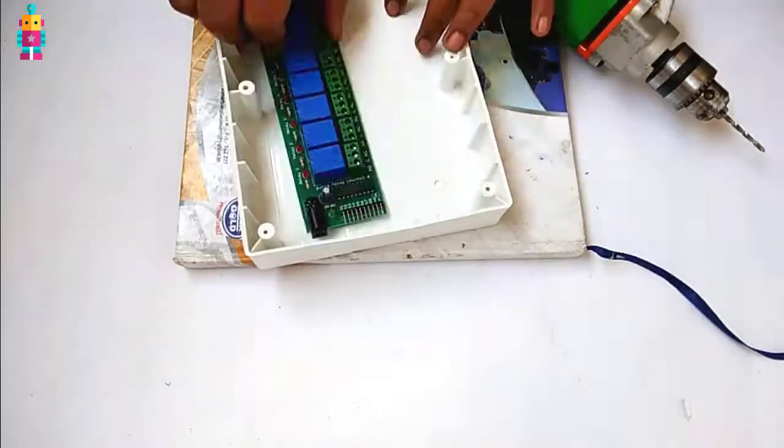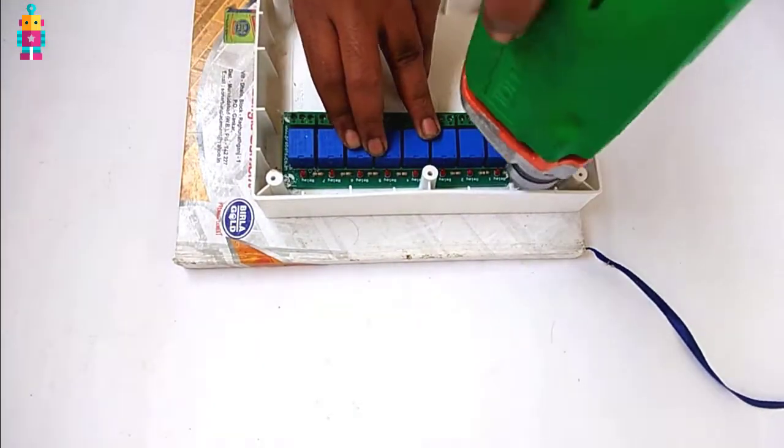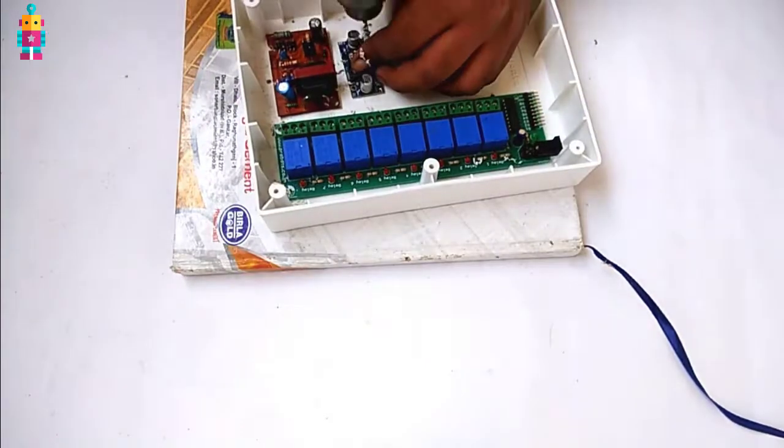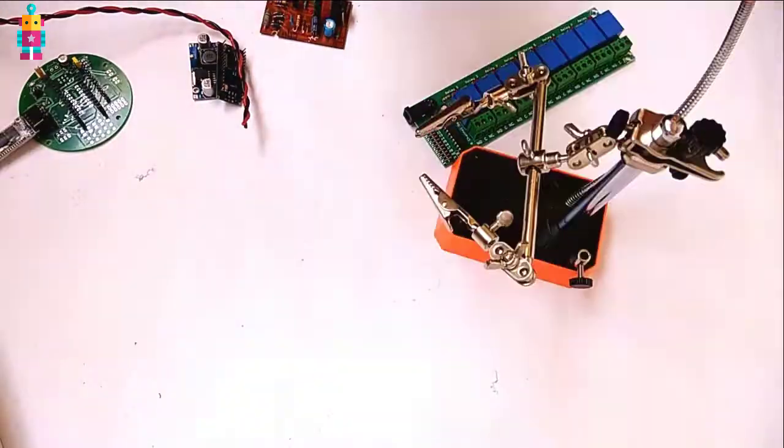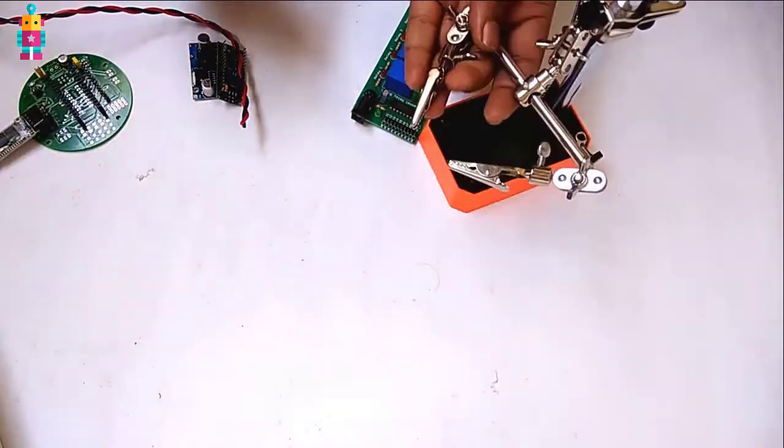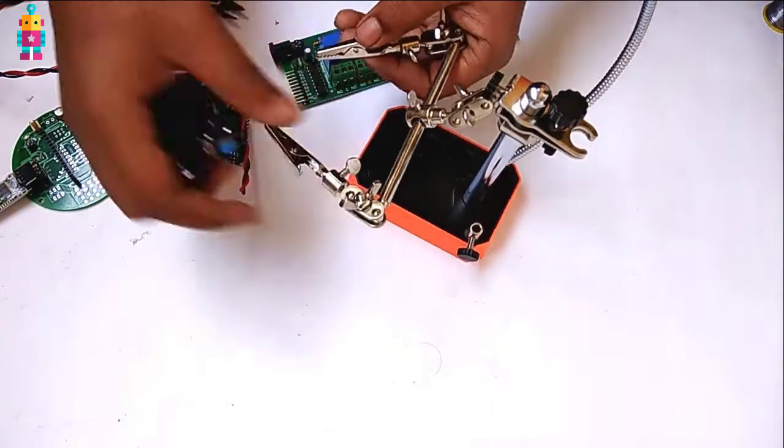I have also connected some male headers to data pins of Arduino. To fix all the components in this electrical box, I have drilled some holes.